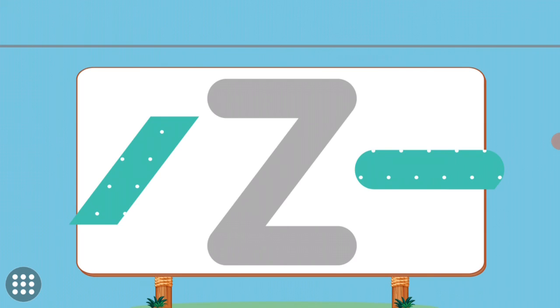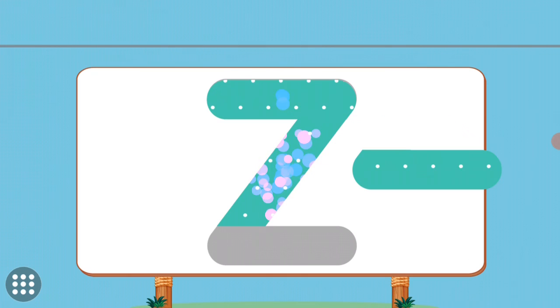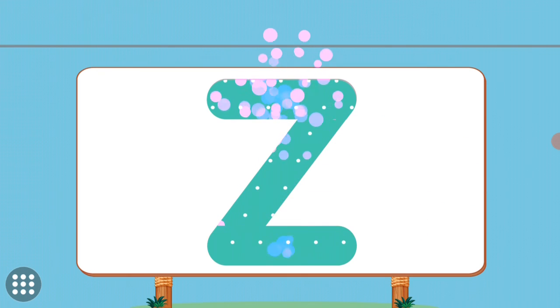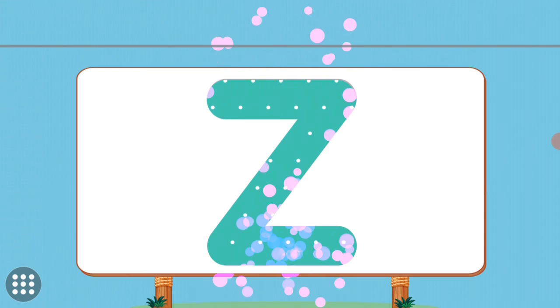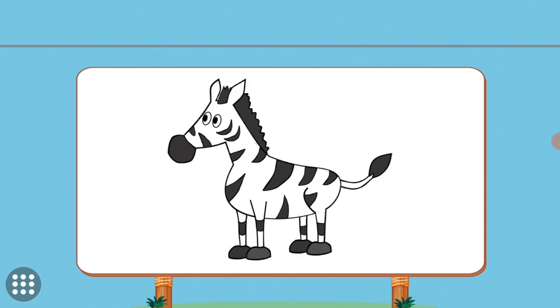Match the pictures to their shadows. Z. Z. Zebra.